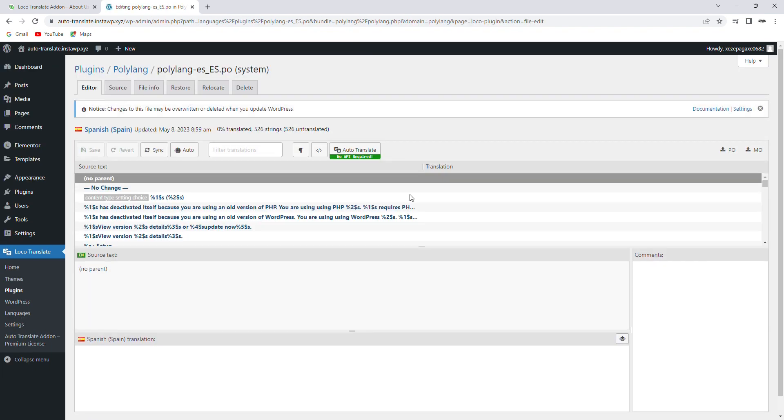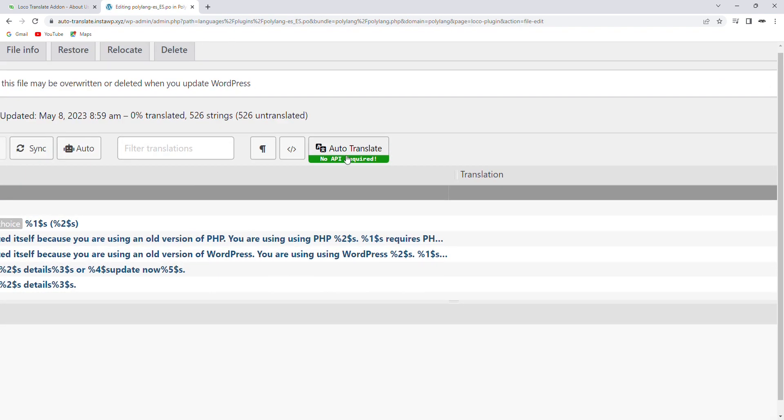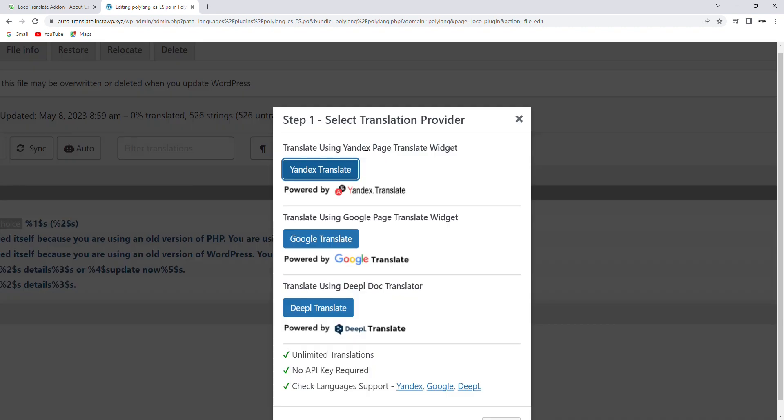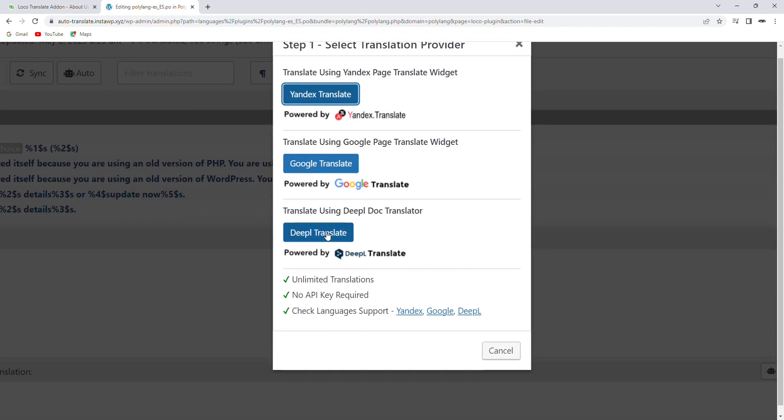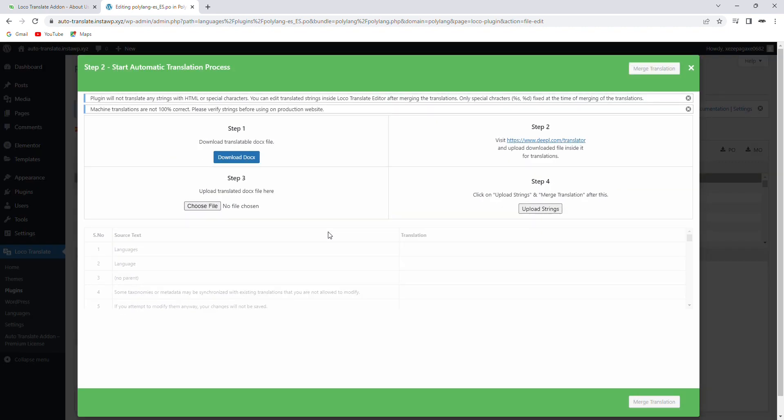Now, click on this Auto Translate button and choose the translation engine. For this video, we will use the DeepL translation.